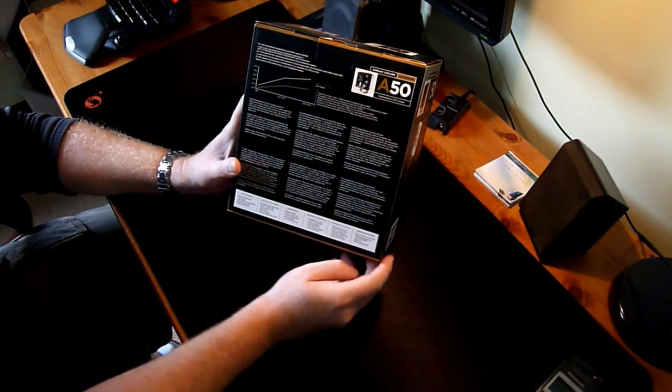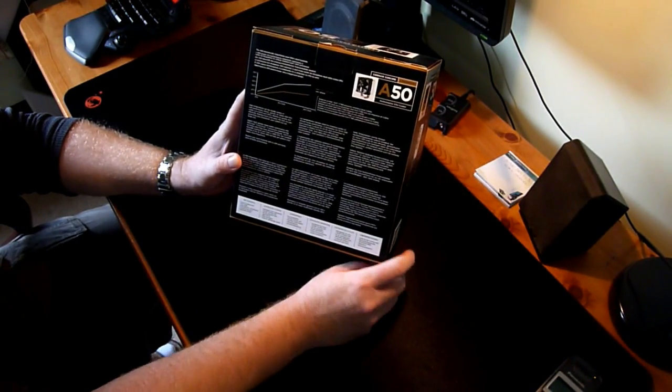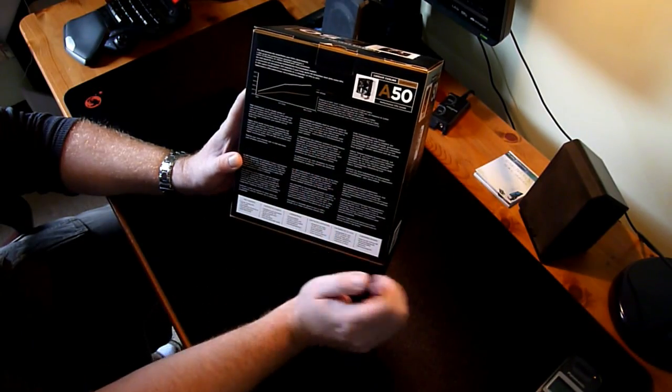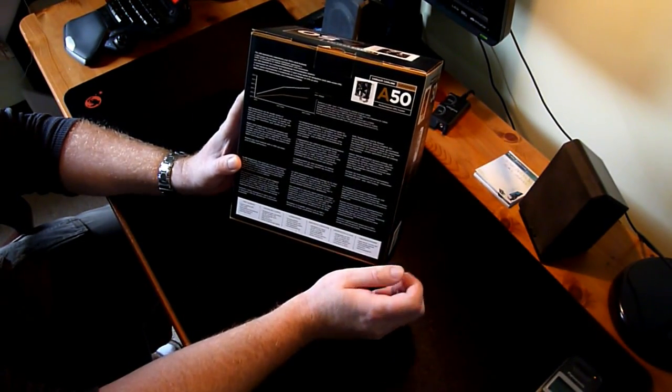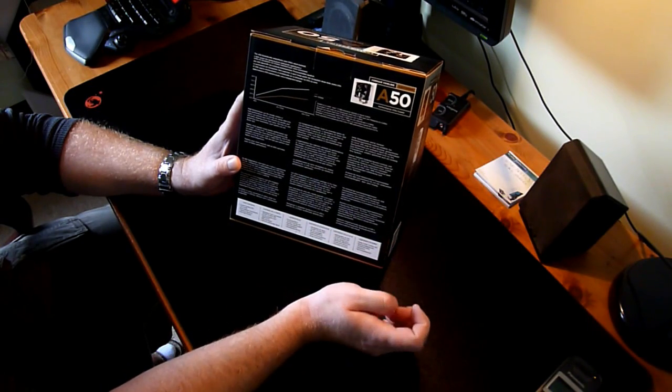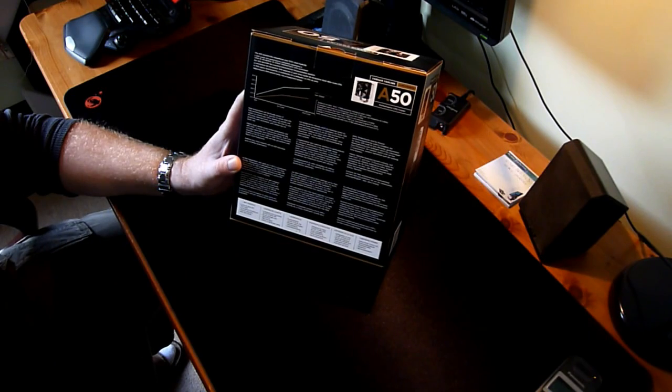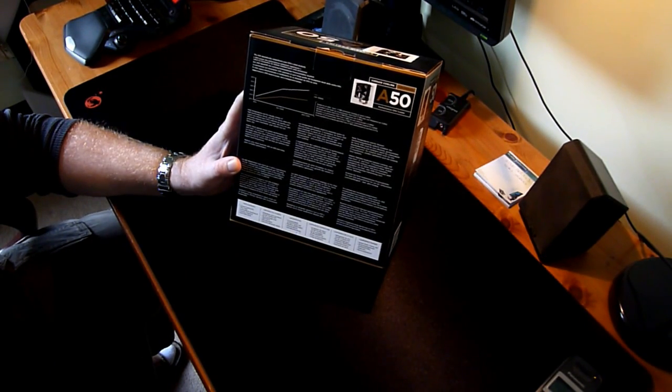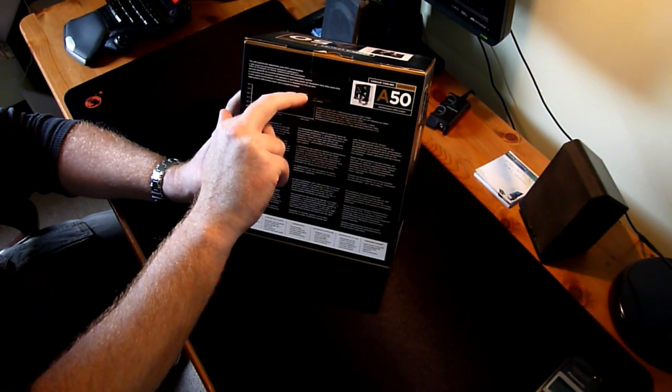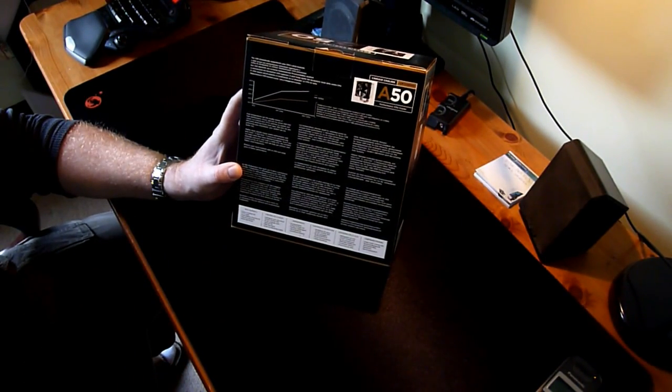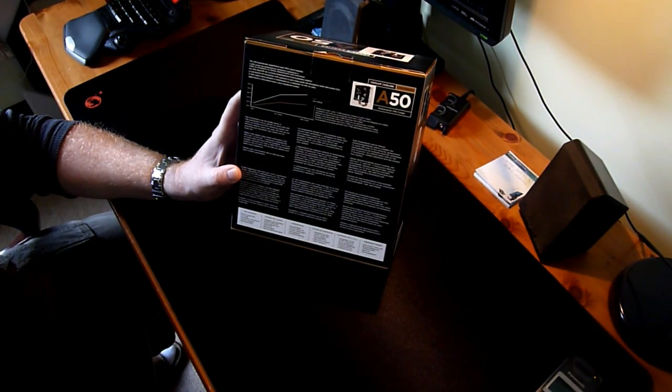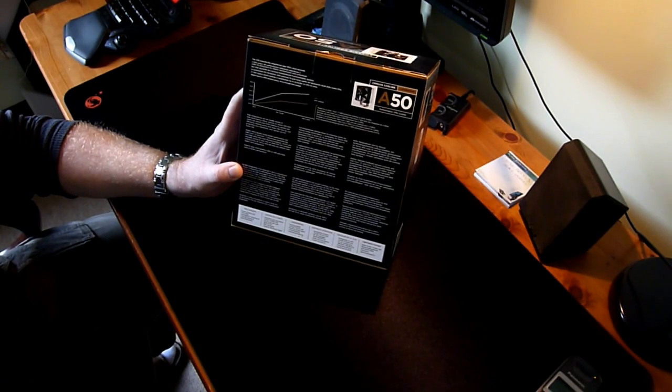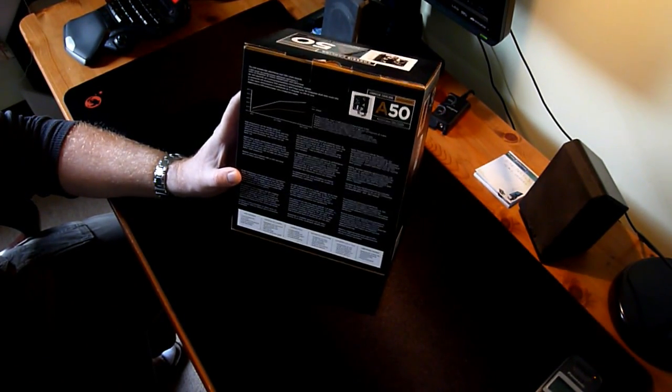At the back of the box we got the test which Corsair done. This is the comparison with Intel stock cooler and this A50 cooler. The test was done on the i7-965 processor, which was running at stock speed, 3.2 GHz. As you can see, the stock cooler reached more than 80 degrees at full load, and the A50 with 2000 RPMs, not even 60. So this is just a rough idea how efficient this cooler is.